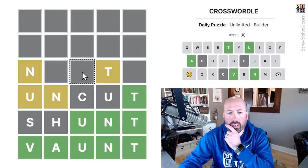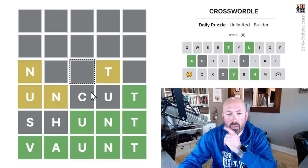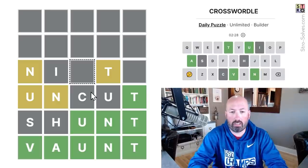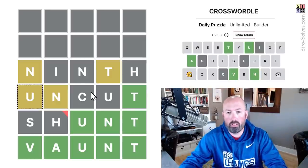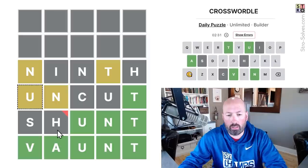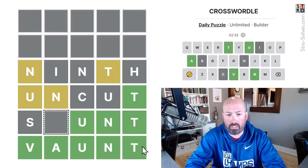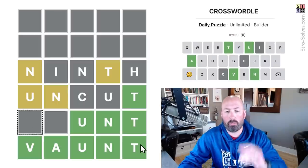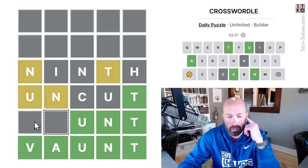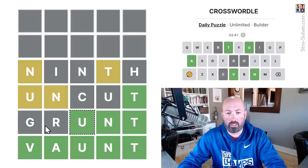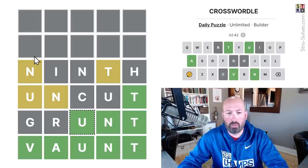I'm going to get rid of that N there. "Ninth" — ninth would be good. It reuses the N. Now the problem is the H, but I think we could probably come up with something down here without the H. Like "grunt" — grunt would be good.